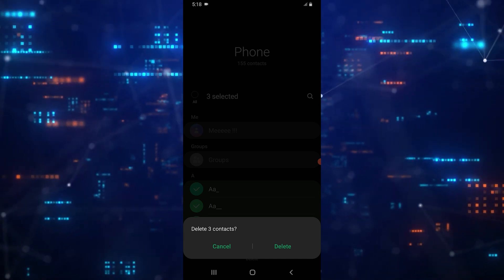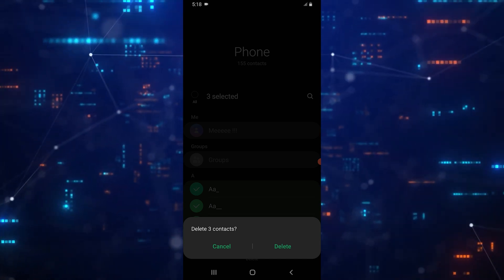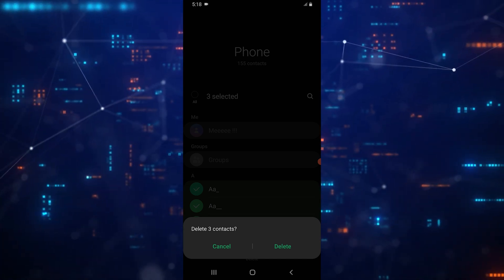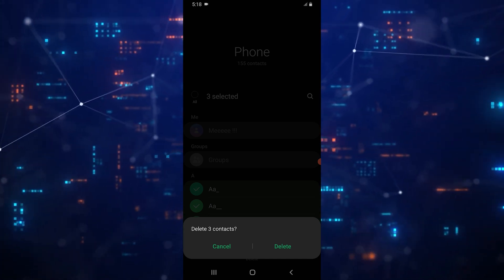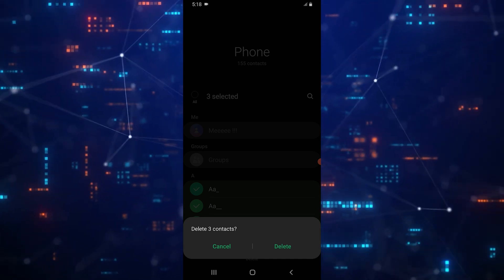This method ensures that you can manage your contacts efficiently, whether you're removing one, or cleaning up your entire contact list.